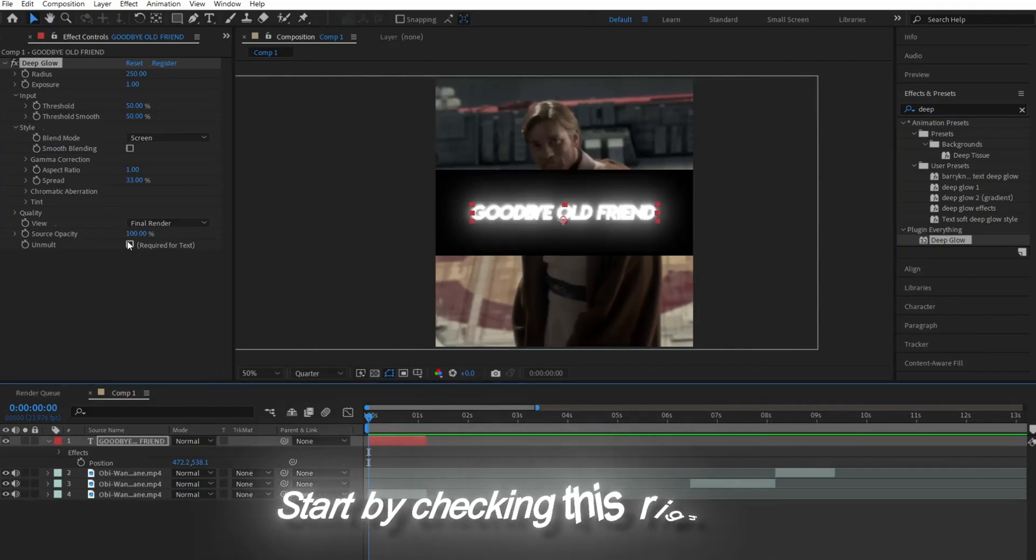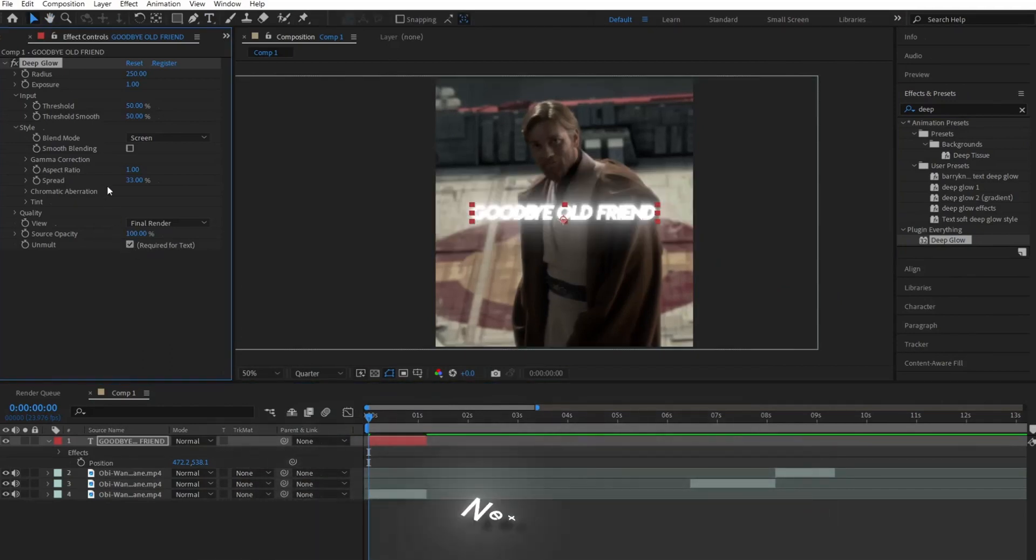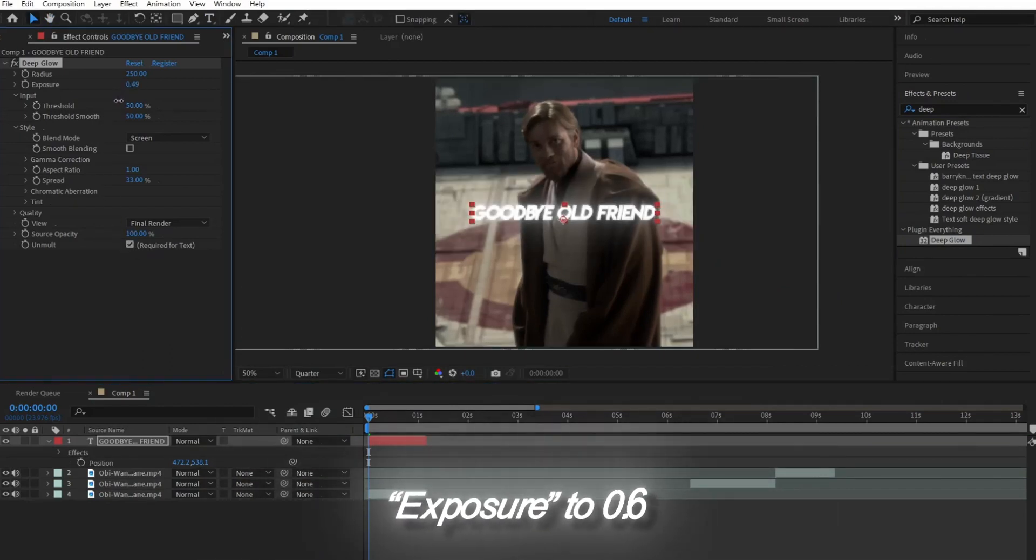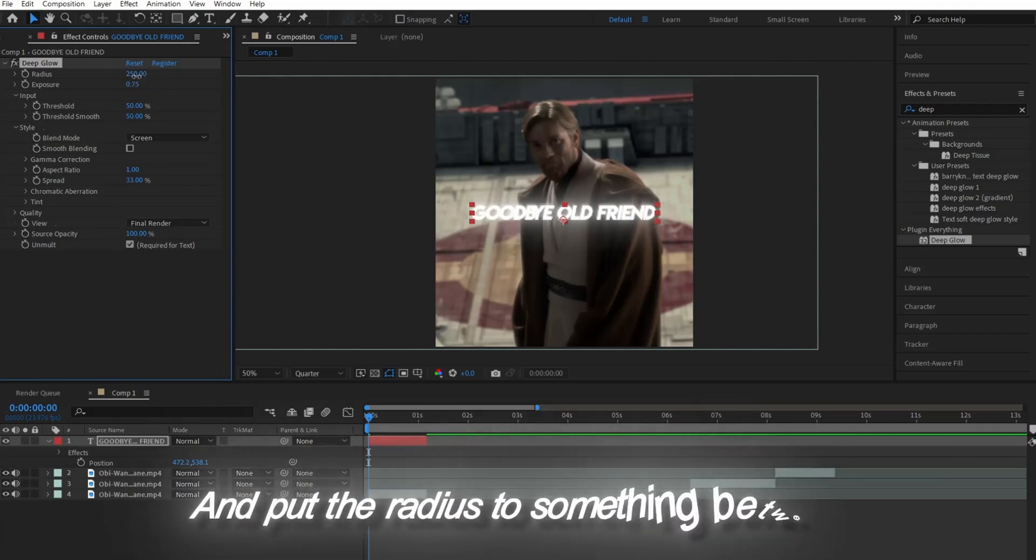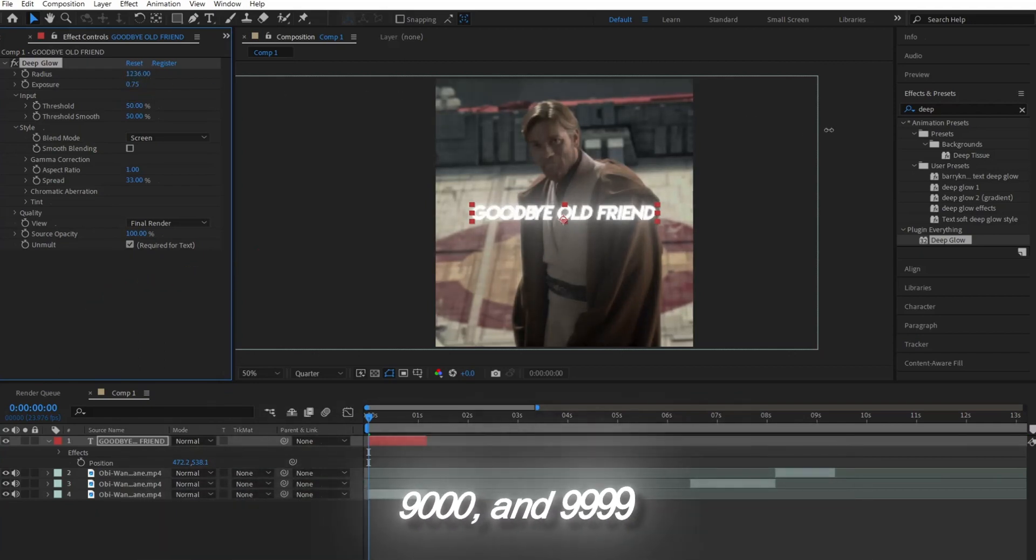Start by checking this right here. Next, turn Exposure down to 0.6 and put the radius to something between 900 and 999.